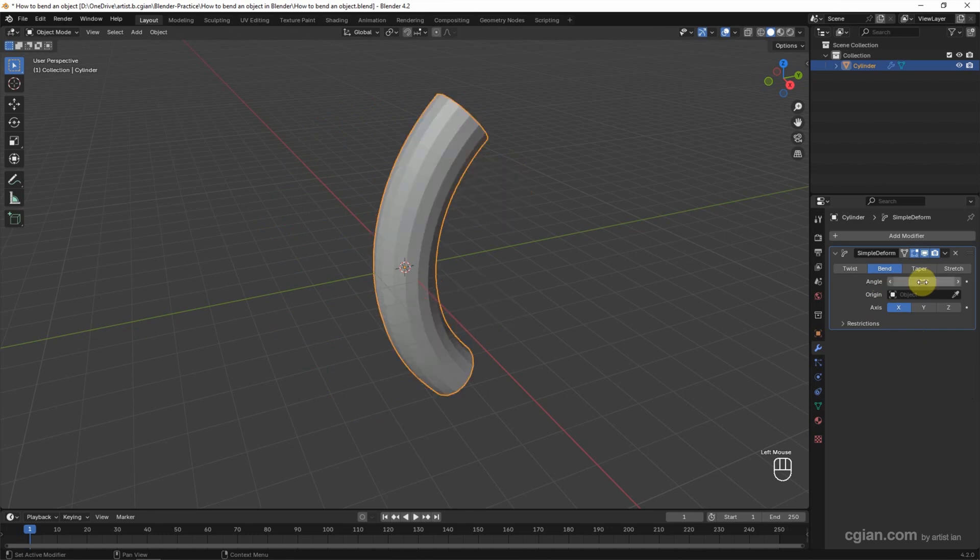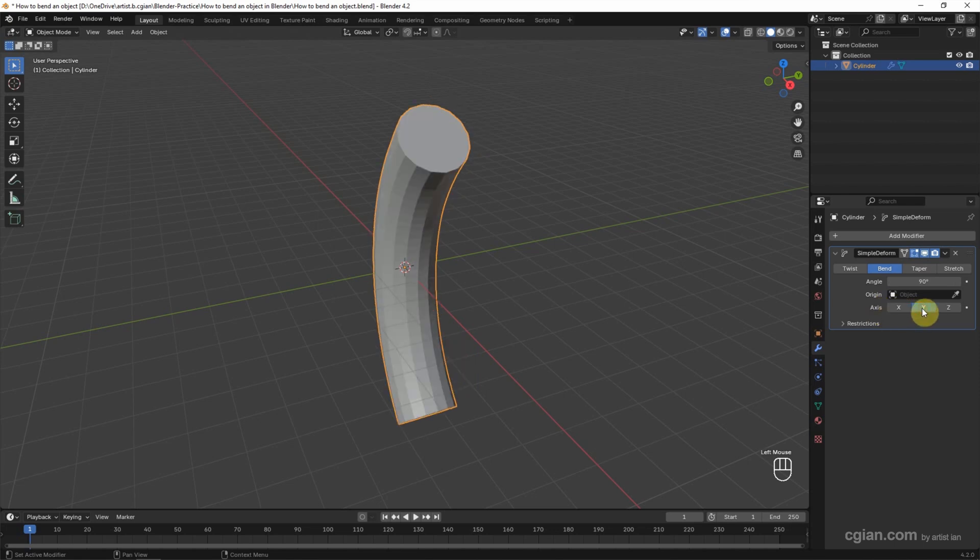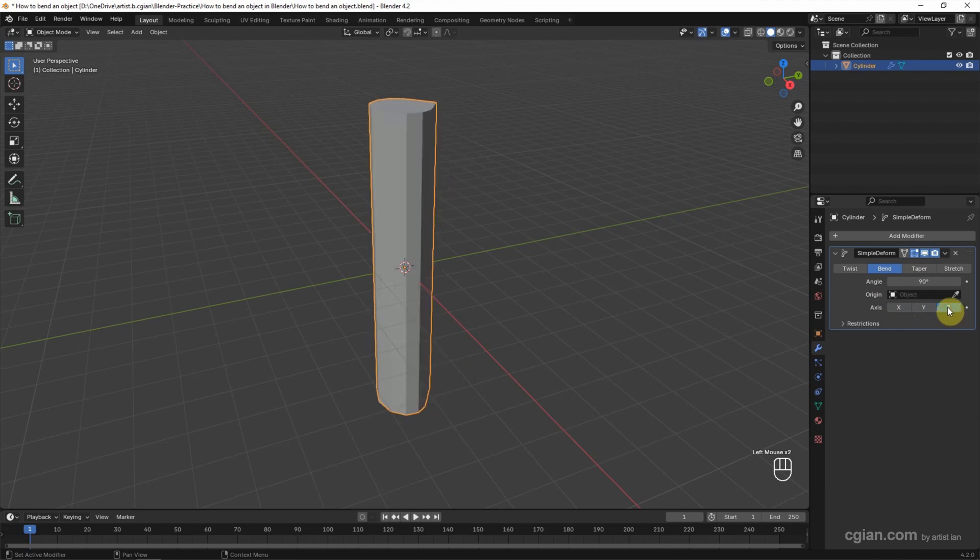And then we can control the bending axis. We can bend around X-axis, around Y-axis, or around Z-axis. It doesn't work for Z-axis in this case, so I will keep it on X.